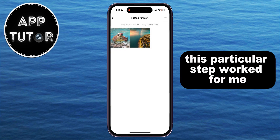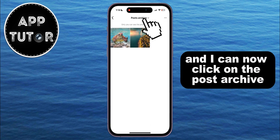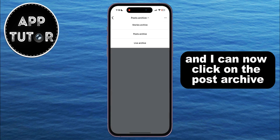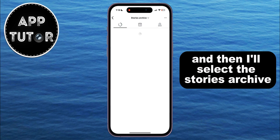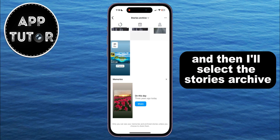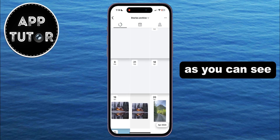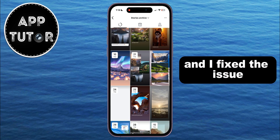This particular step worked for me and I can now click on the posts archive at the top of the page and then select the stories archive. As you can see, I can now see all of my archived stories on Instagram and I've fixed the issue.